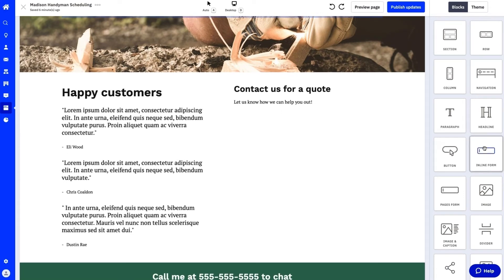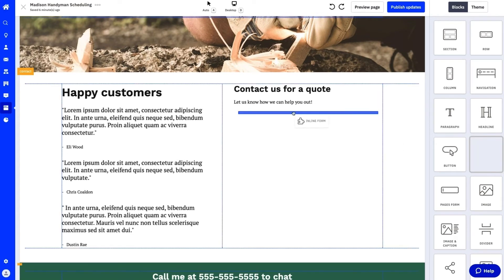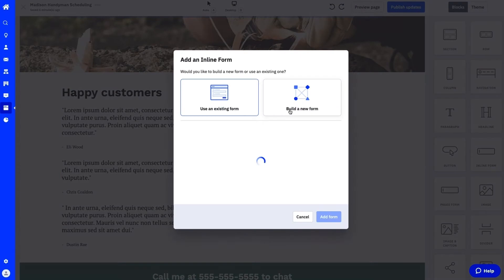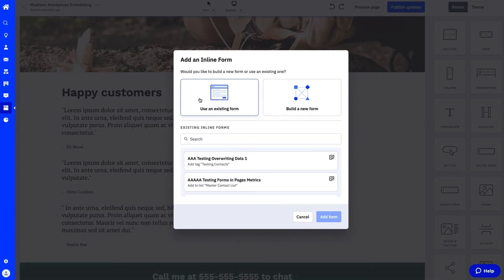In your landing page when you want to add a lead capture form, you can drag and drop the inline form block. With the new enhancement you can use an existing form or build a new form.